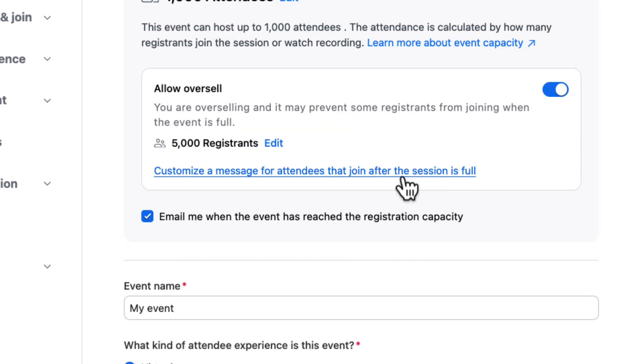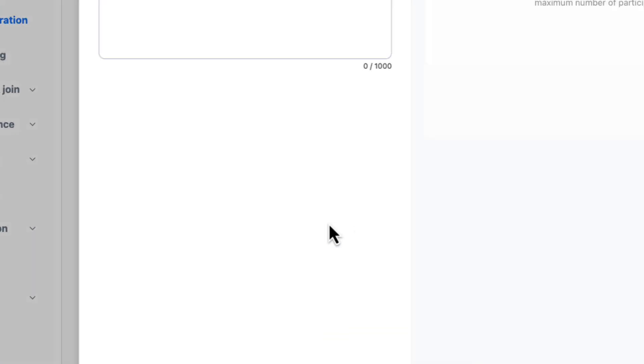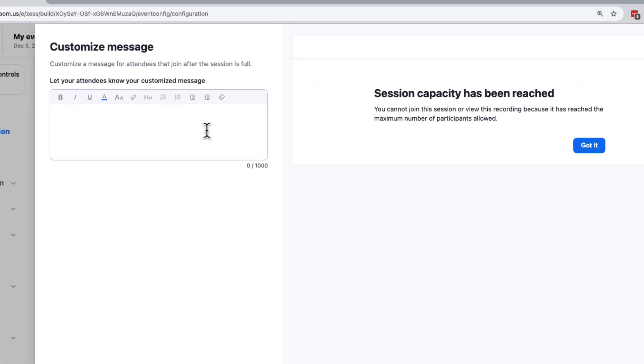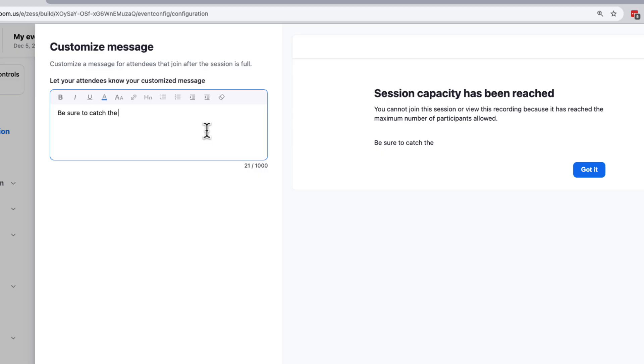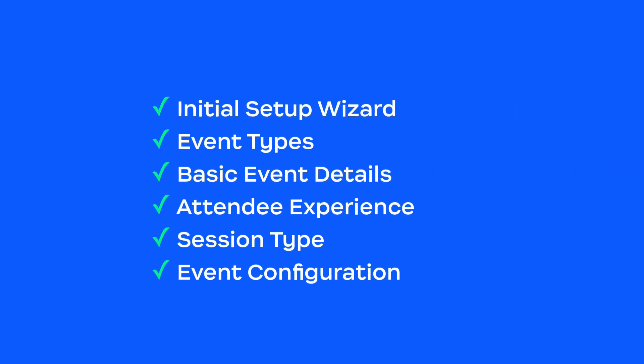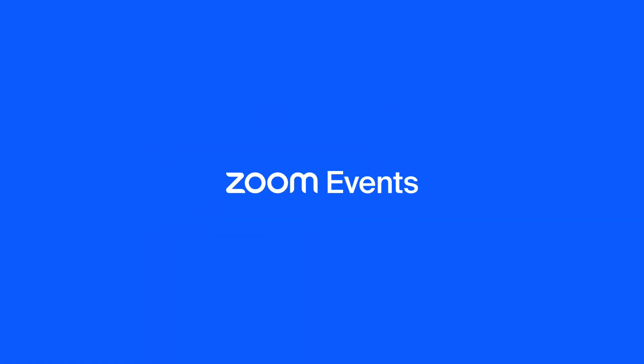If you're running a paid event and do sell out and your audience is beating down the door — this is a good problem to have. You can customize the message that those attendees see, perhaps instructing them to view the recording later or watch the live stream back on your website. We have built out the basics of our event. Before we publish, however, we will want to pay close attention to our attendee journey. In our next video, we will go through all of the registration and join options. Thank you for choosing Zoom Events.